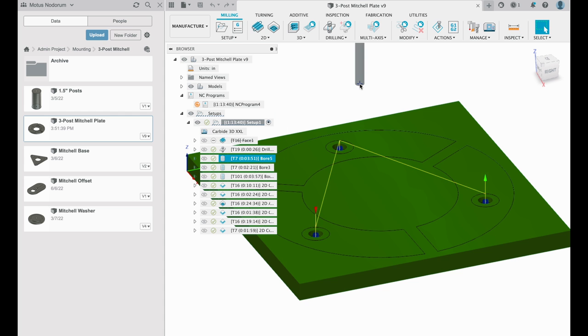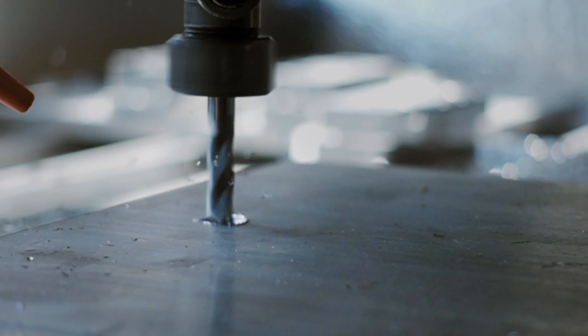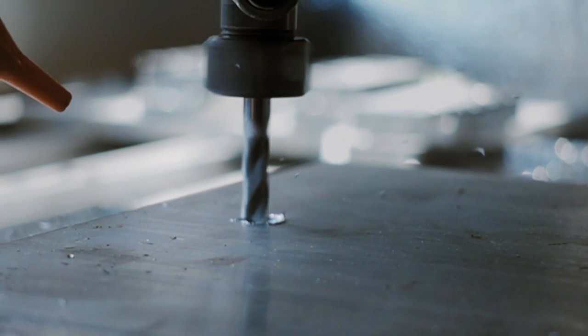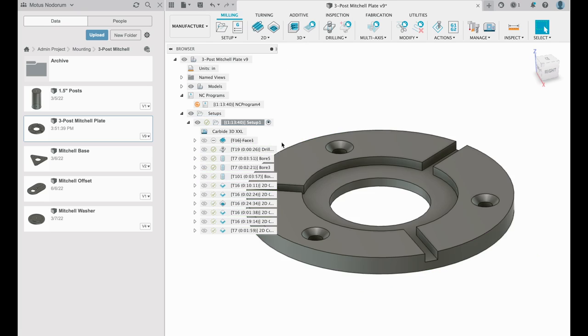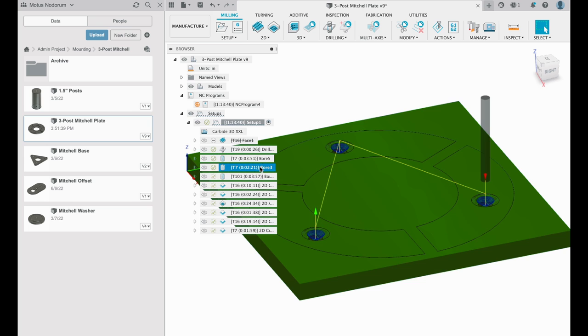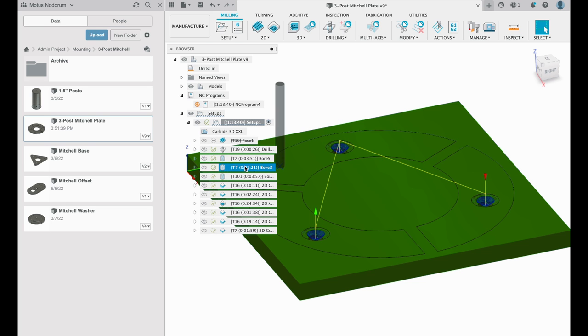Then we bore out the clearance holes with a three flute quarter inch end mill. The next operation we also perform with a three flute quarter inch square end mill. And I keep it as a boring operation, which I found very useful for these countersink features.